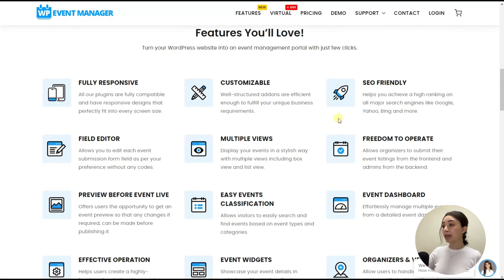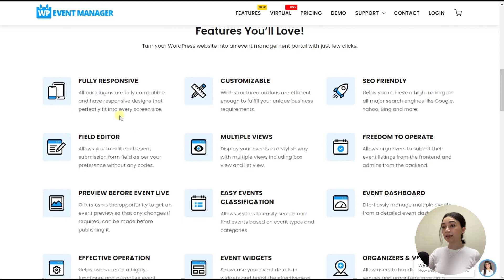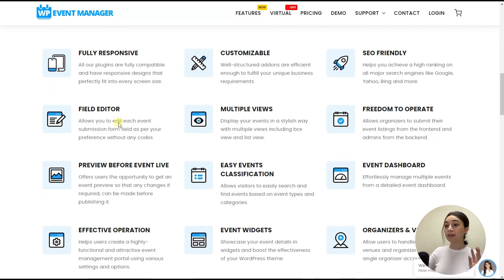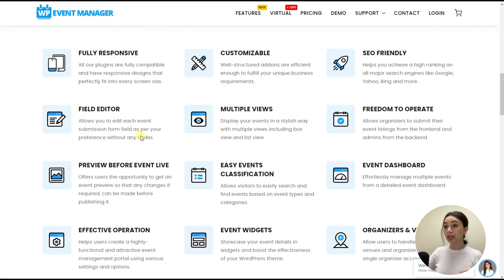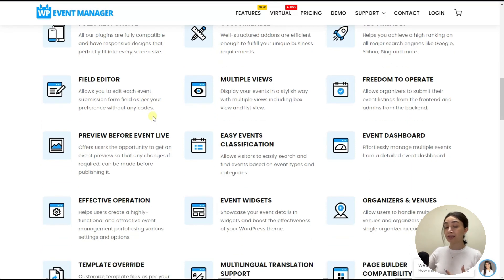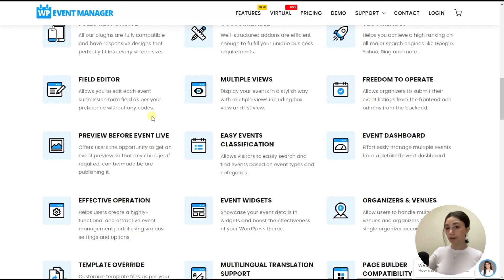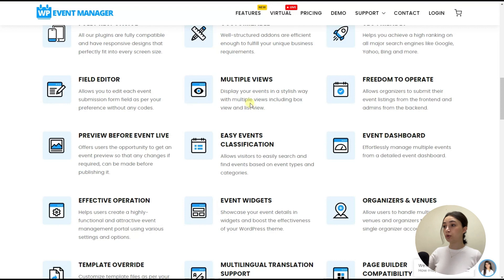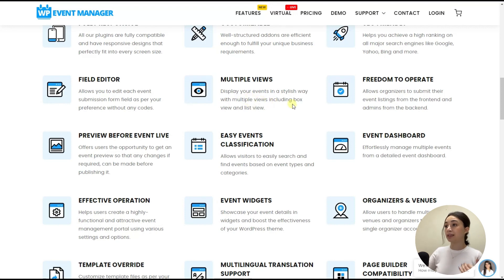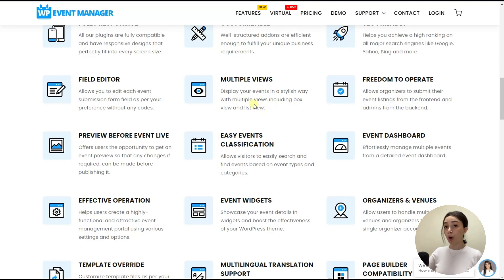And then it is SEO-friendly, which again is a very important aspect. It has field editors which will let you collect data for each and every event from the submission forms. So you get the insights that you want about your event attendees. And then it has multiple views, which you can display your events in a stylish way with multiple views, including box view and list view.